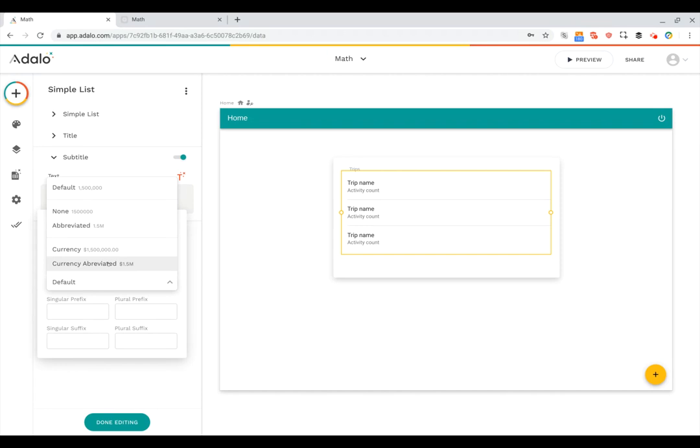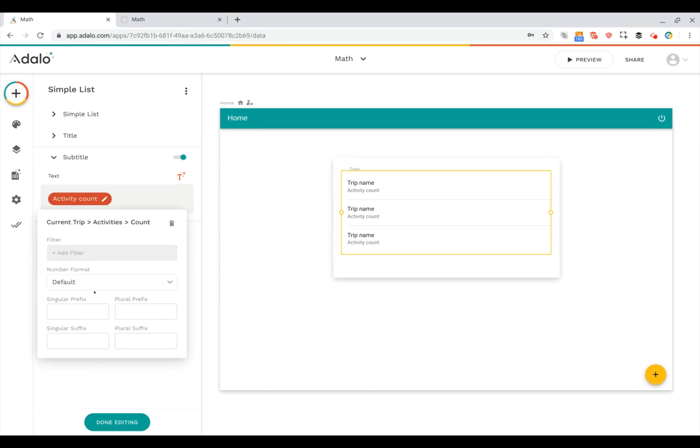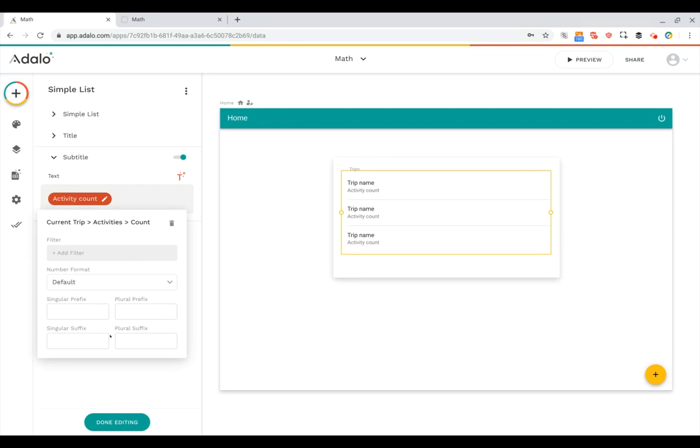The other really interesting thing here is that I can add either prefixes or suffixes depending on whether the number is plural or singular. In this case, I have a trip to Hawaii that has three activities, but a trip to Alaska that just has one activity. So I can have a good suffix here depending on whether or not it's plural or singular.